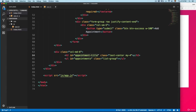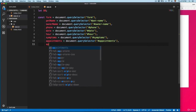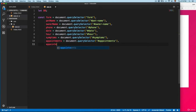You can see we have an h2 element — at the moment it's empty. This heading text is going to be different based on the number of appointments that we have, so we're going to inject the text using JavaScript. We'll have an appointmentTitle variable.